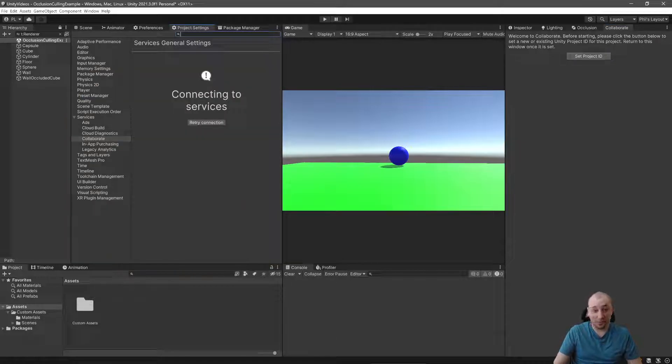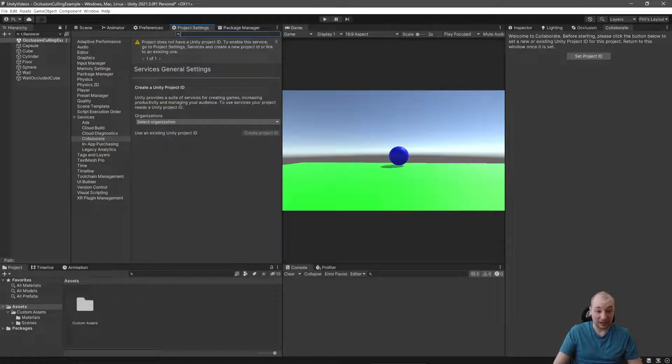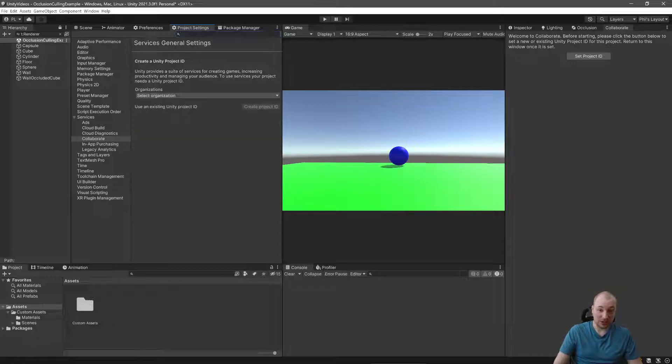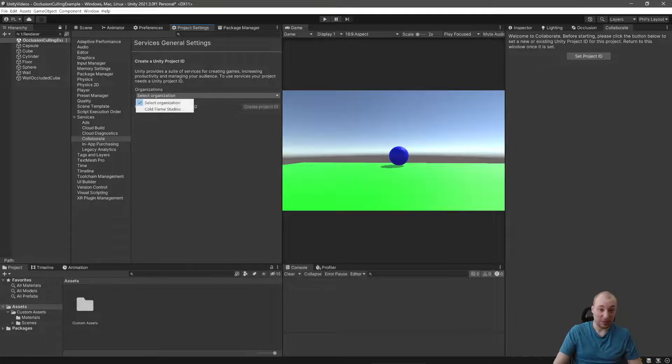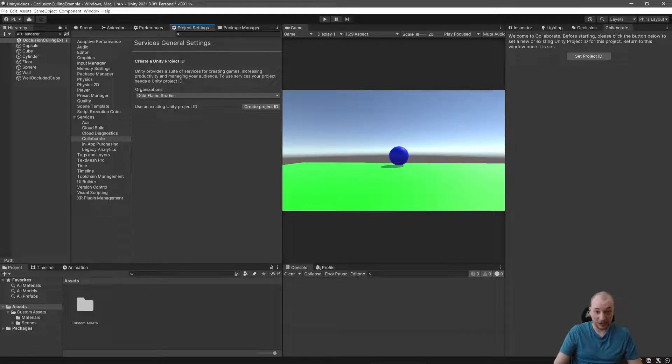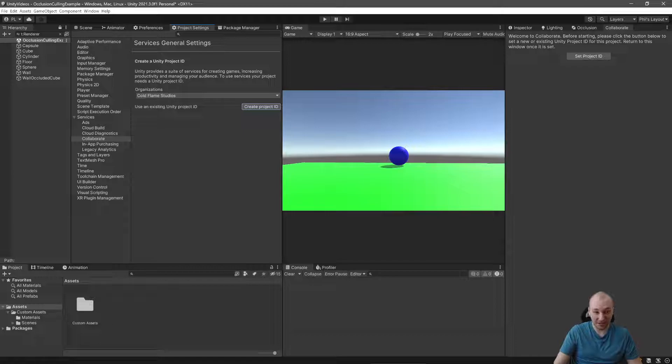You'll need to set a project ID, which means you'll need to have a Unity ID already set up. I'm going to set it to simply be my organization, CFS here, and we create a project ID.